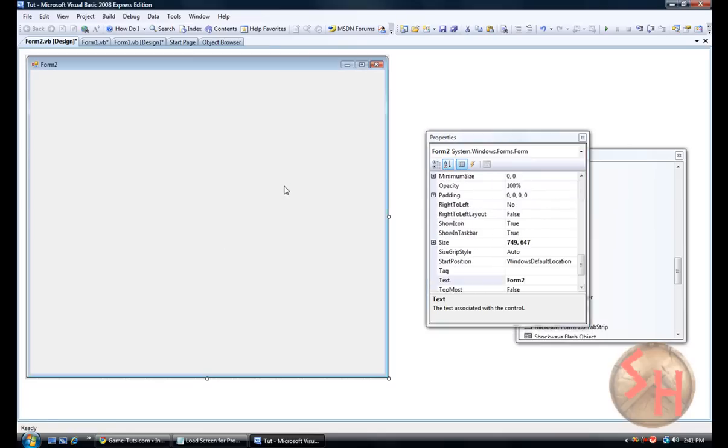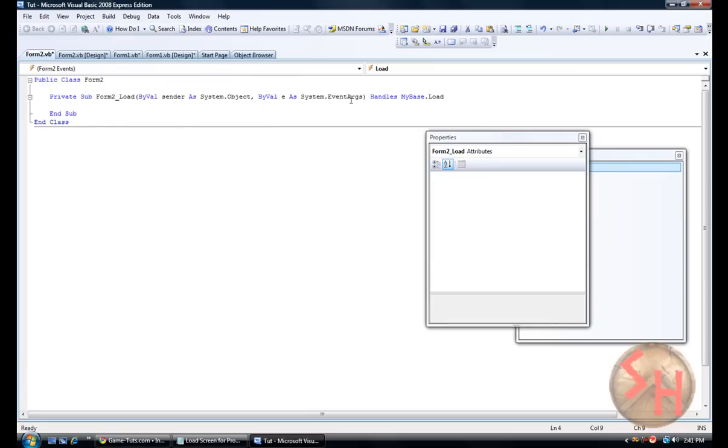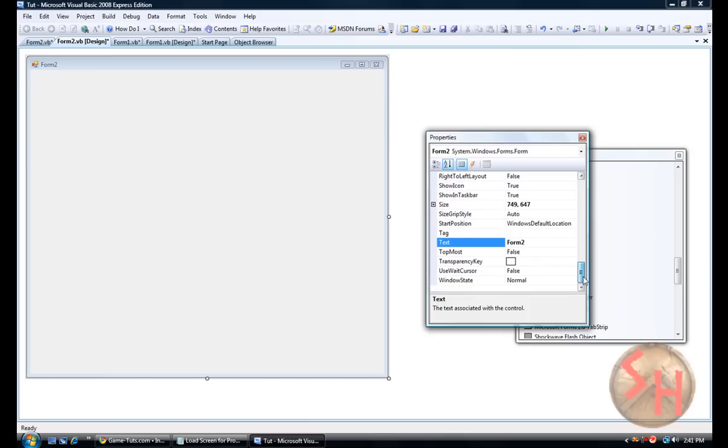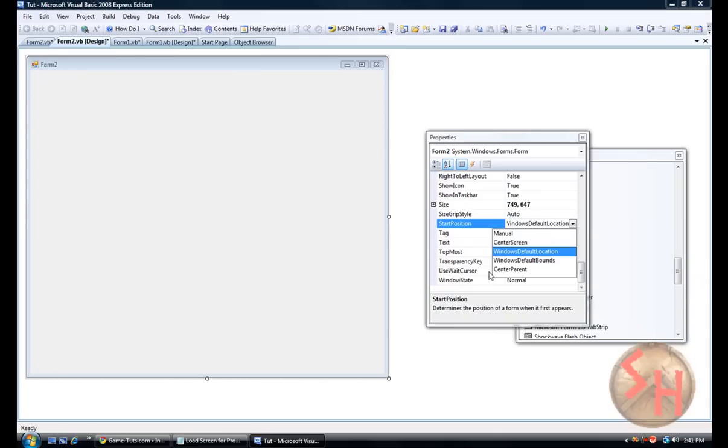But we are going to double click it for now. Actually no, we don't need to do that. We are just going to make it so that it starts in the beginning, like in the middle. So center screen.